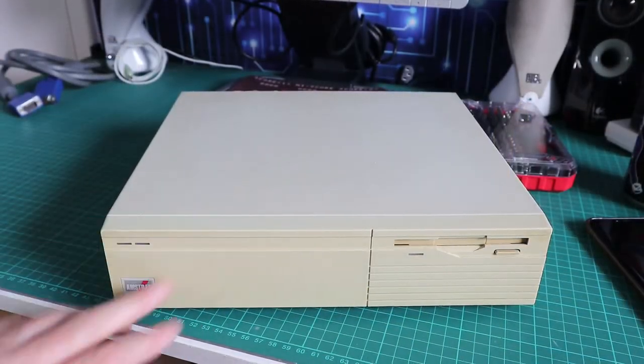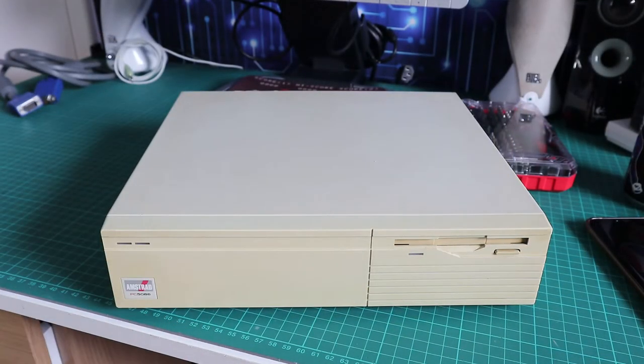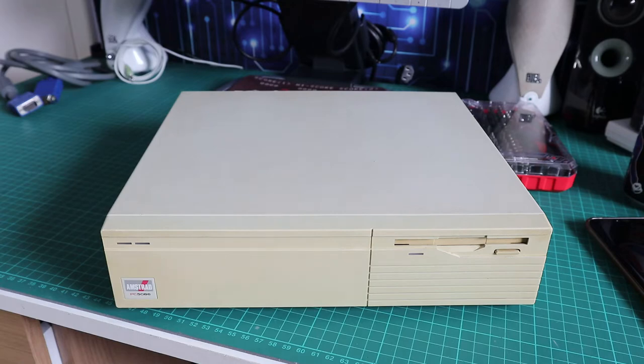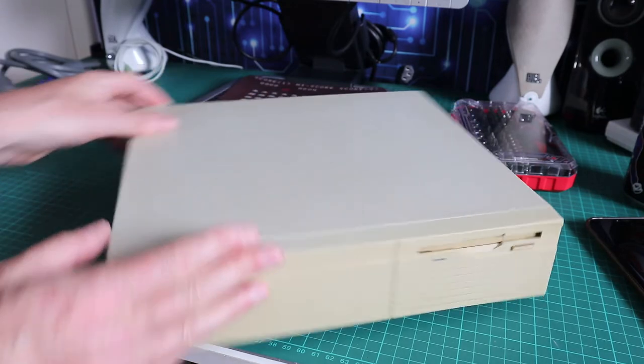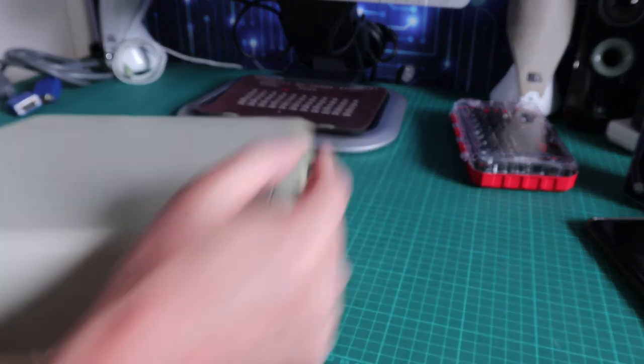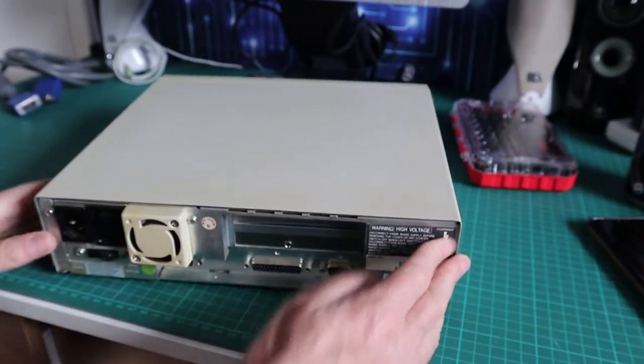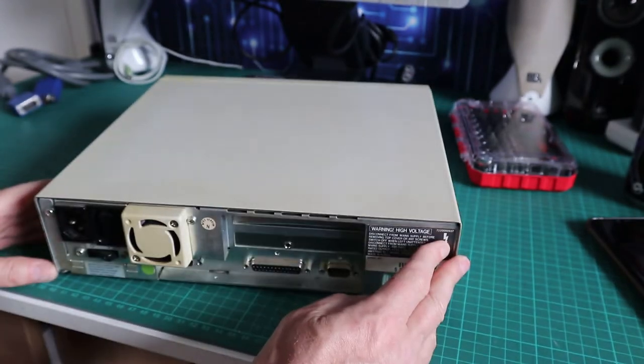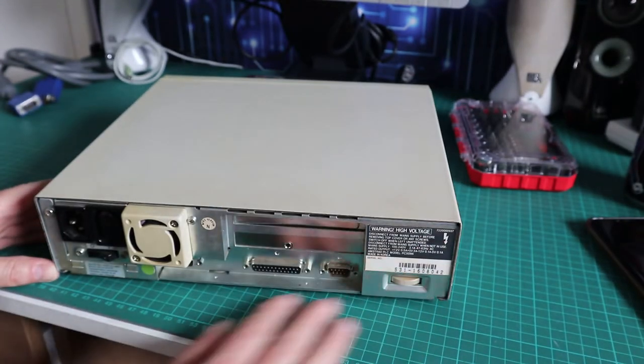Today we're looking at this, one of the sweetest machines in my collection. This is an Amstrad 5086. I did a video about this a while back, but I'm going to revisit today because I've got some extra goodies to go with it.